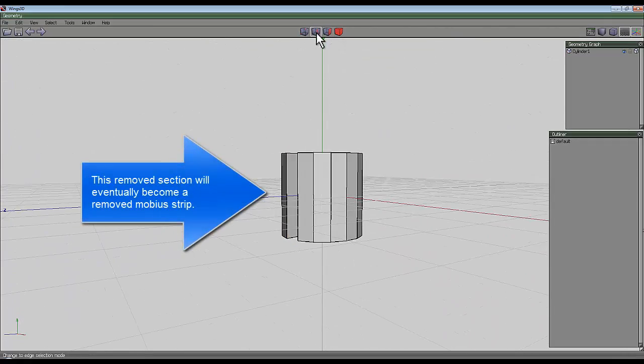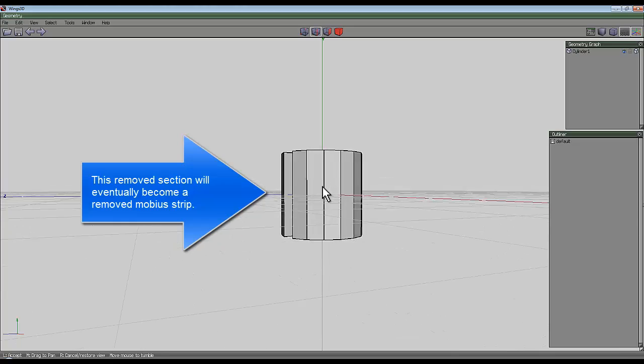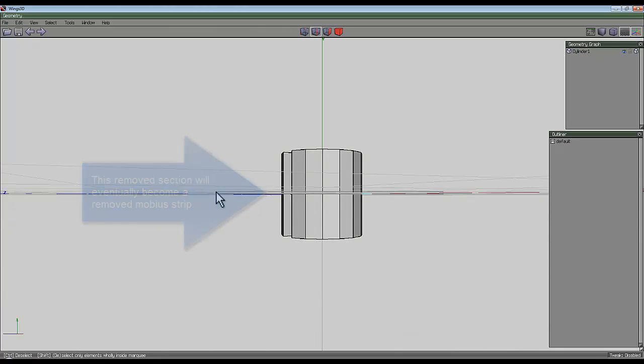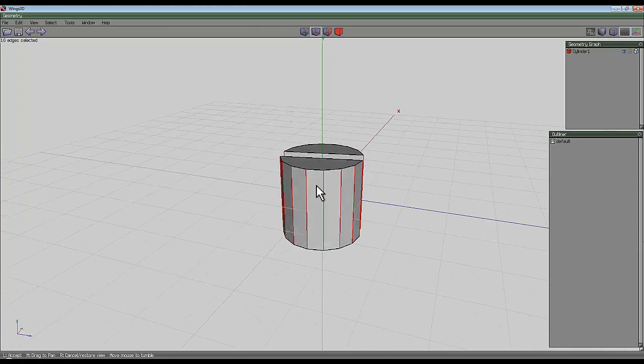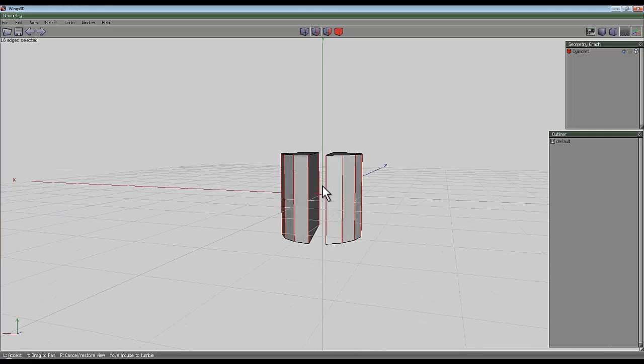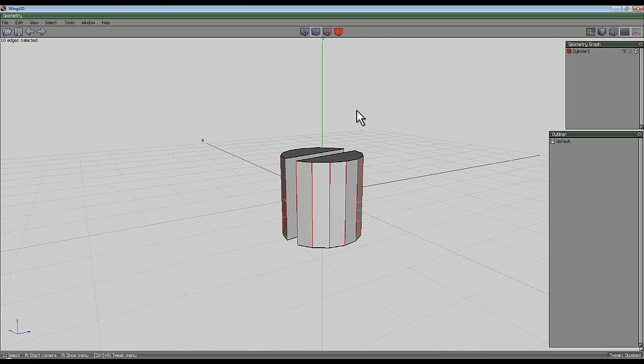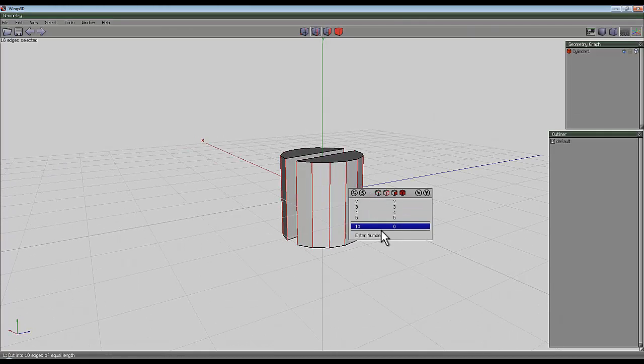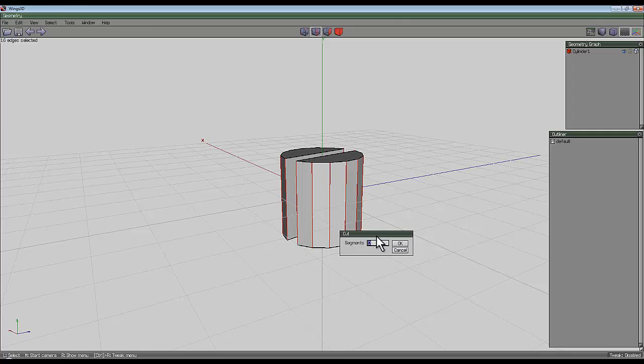Press space to deselect everything, select the edge tool, and then with the horizon level you can just rubber band and select all the vertical lines here. Right click and I'm going to cut them into an odd number of segments, so I'm going to choose 23.